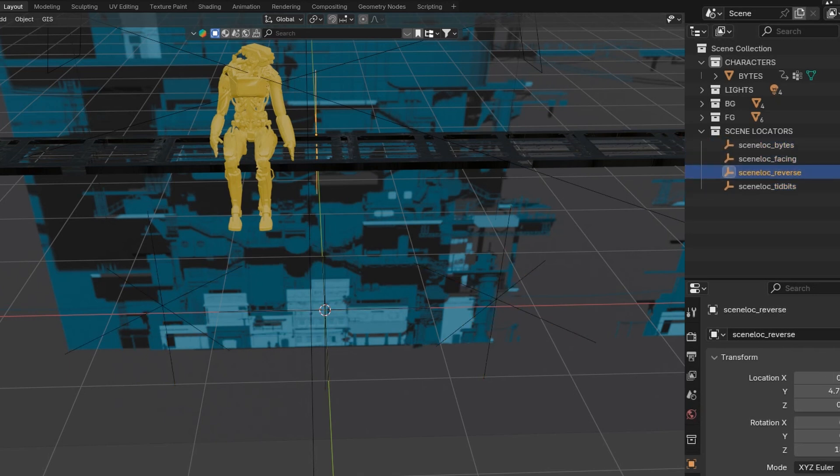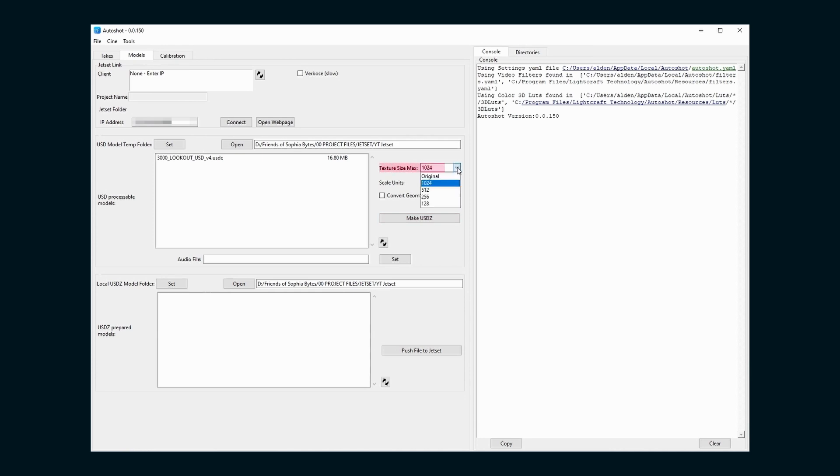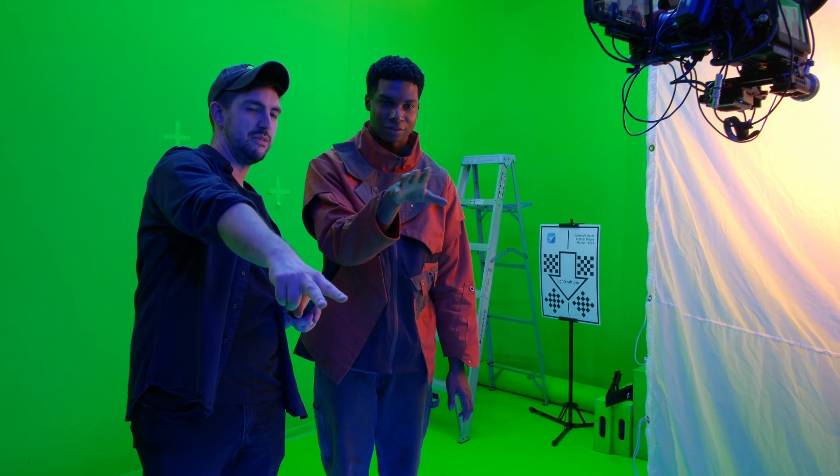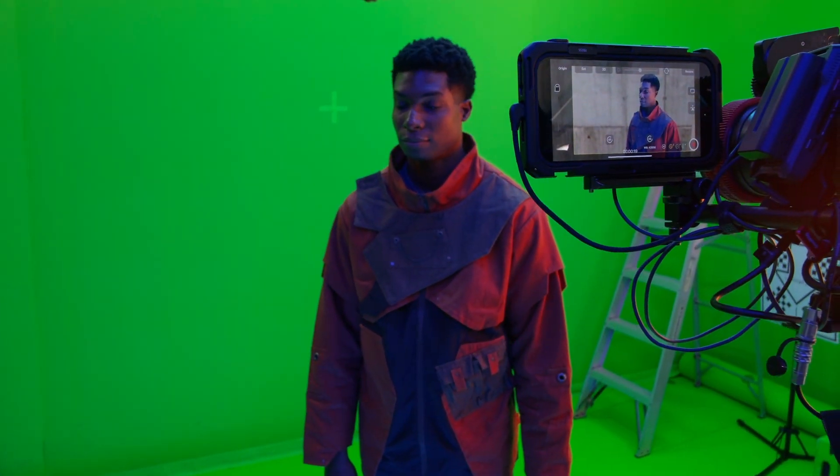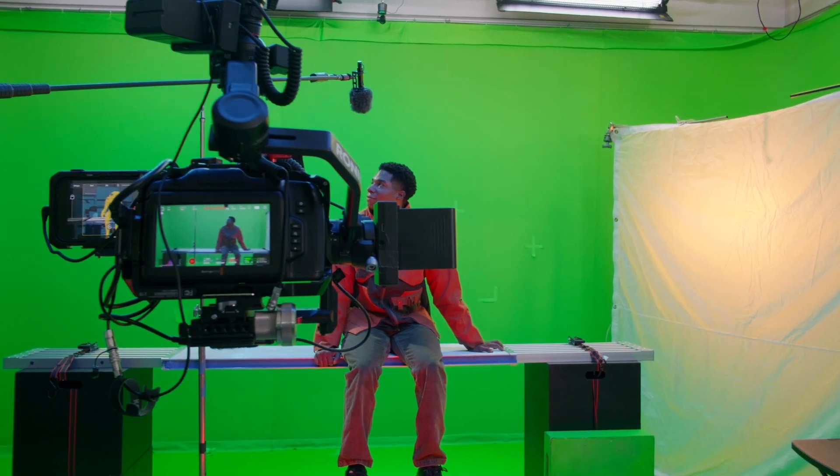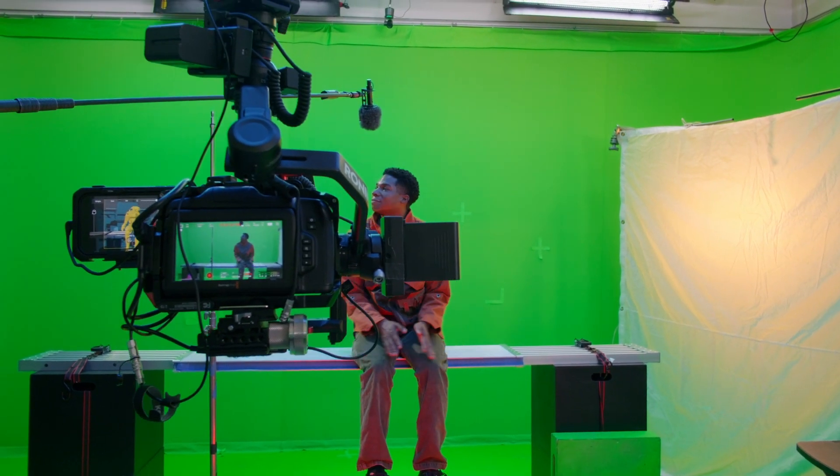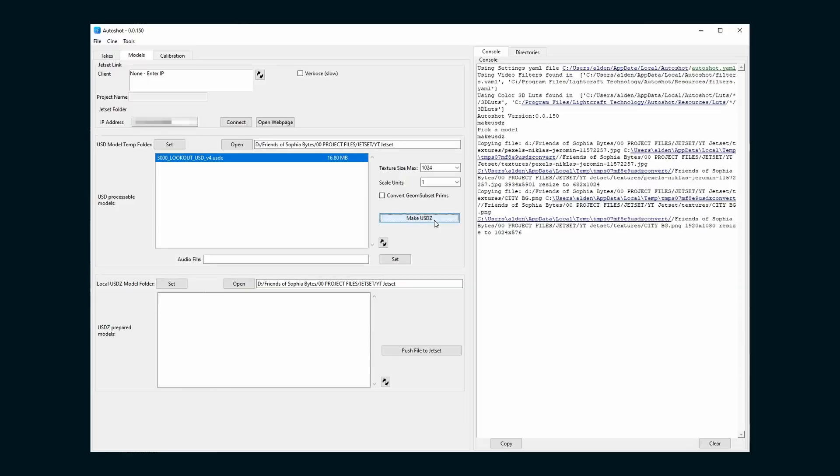You can also add empties to your scene with a scene lock underscore prefix to set up different places where you want your origin point to be. Now it's time to open Autoshot and go to the Models tab. From here, navigate to the folder where you exported your USD file. Autoshot will convert it into a USDZ file, which is a zipped version that includes materials. But you can also do two things here. One is limit the size of textures, again, to keep files small. And the other is adding an audio file.